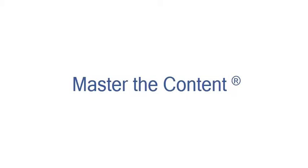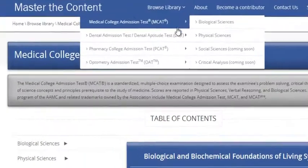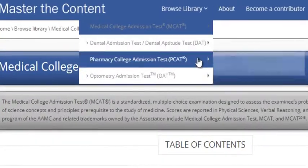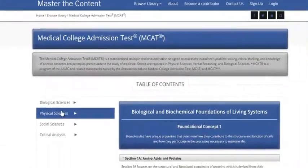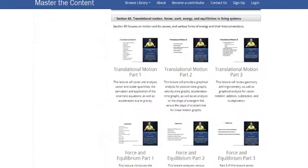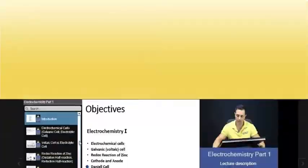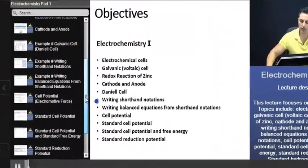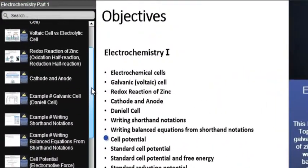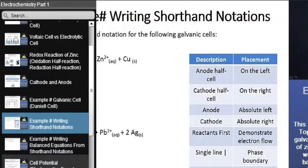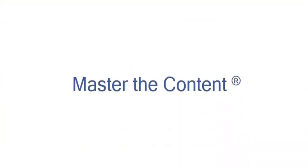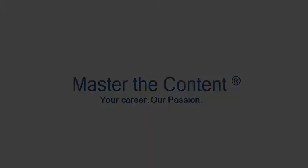The following is a selected video from masterthecontent.com, where you will find an extensive video library of lectures for a variety of standardized admission tests. We offer over 600 hours of detailed video lectures for a multitude of standardized tests. Use our interactive in-lecture table of contents to find specific topics of interest, and work through numerous in-lecture examples to help you internalize concepts. To learn more, visit masterthecontent.com. Your career, our passion.